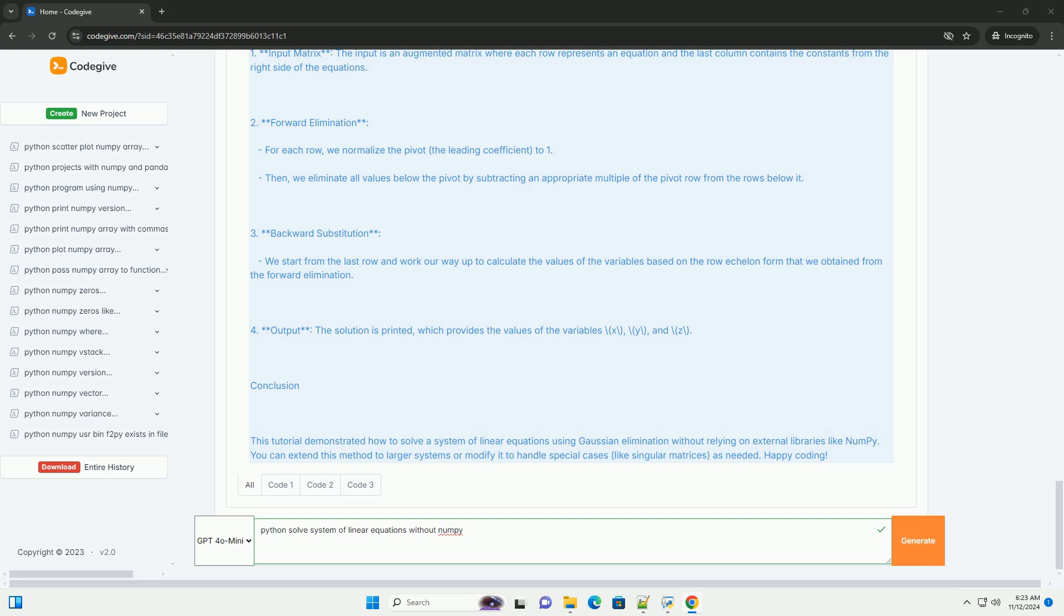Conclusion: This tutorial demonstrated how to solve a system of linear equations using Gaussian elimination without relying on external libraries like NumPy. You can extend this method to larger systems or modify it to handle special cases like singular matrices as needed. Happy coding!